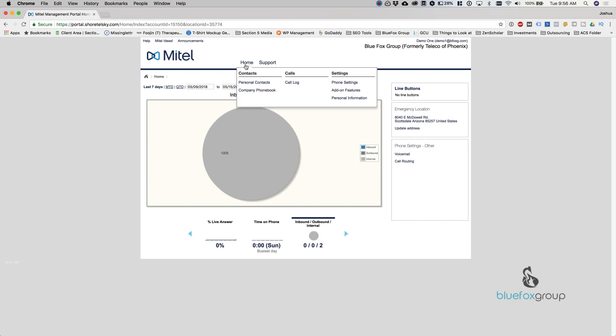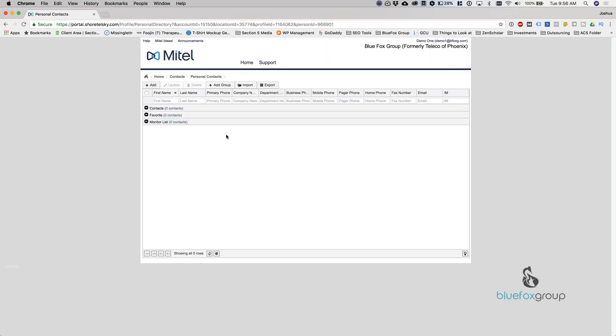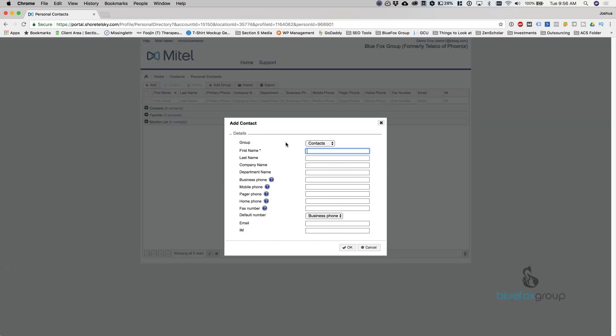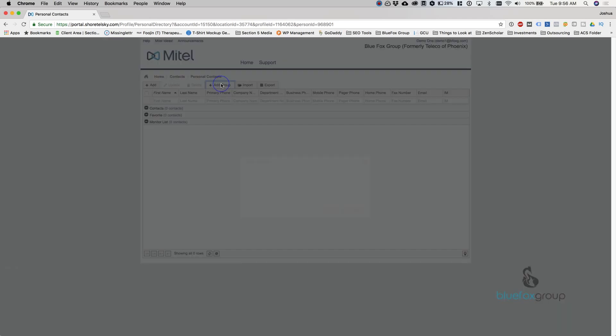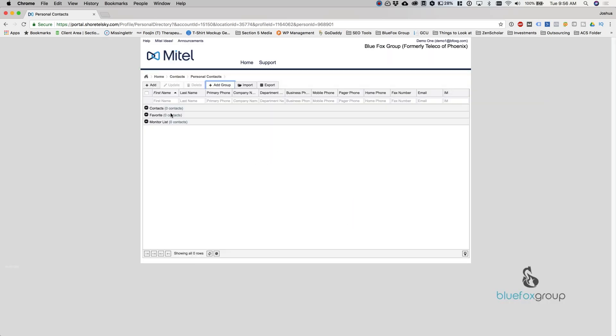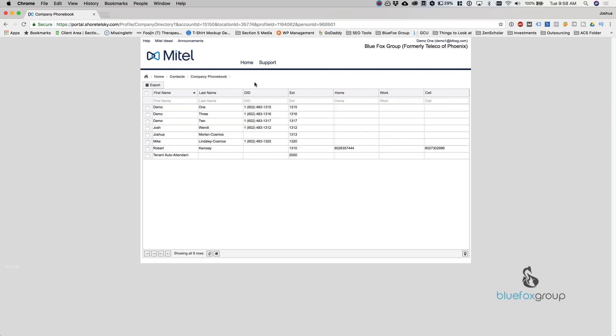So back to home. If you go to home, you got a couple of different options under contacts. Personal contacts, as the name implies, these are contacts that are loaded only on your phone. If you want to add somebody, all you need to do is click add and you can put in their information. This will synchronize with your phone, but nobody else's. Add a group, you can group your individuals. You can see right here there's contacts, favorites and monitor list. Those are groups. If you were to create your own, it would show up there. You can also import or export your contacts. They use a standard CSV file.